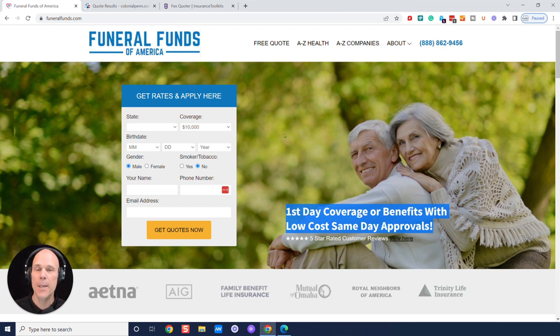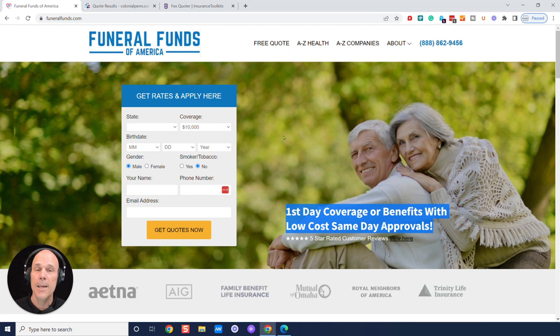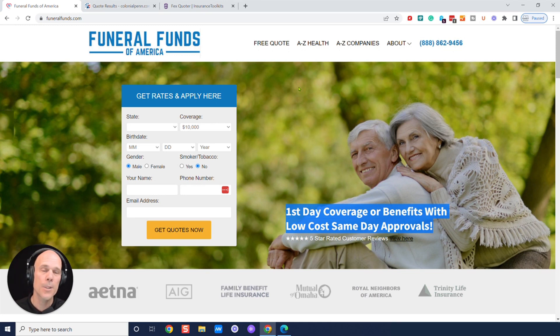90%, 95% of the time, we're getting people first-day coverage. The reasons you wouldn't qualify is if you had a terminal illness or dementia or you're in a hospital or a nursing home or something like that.